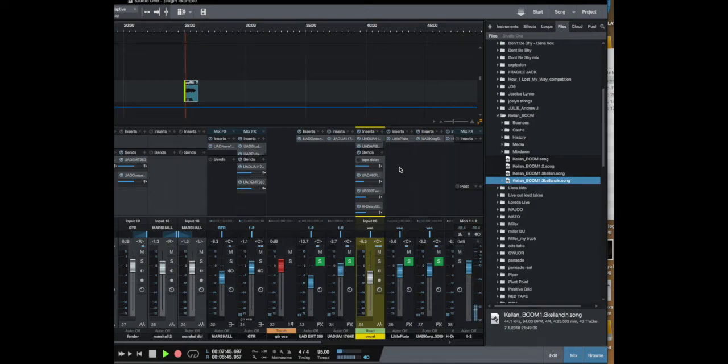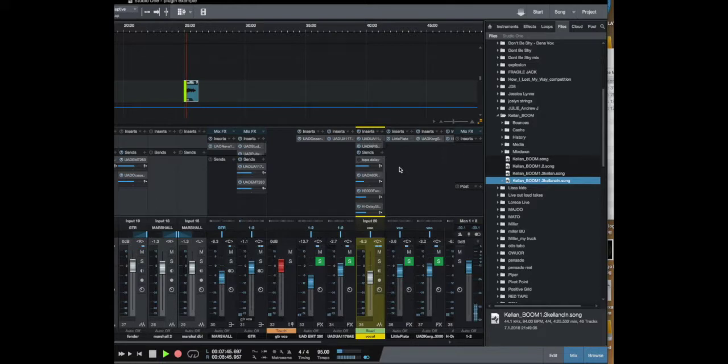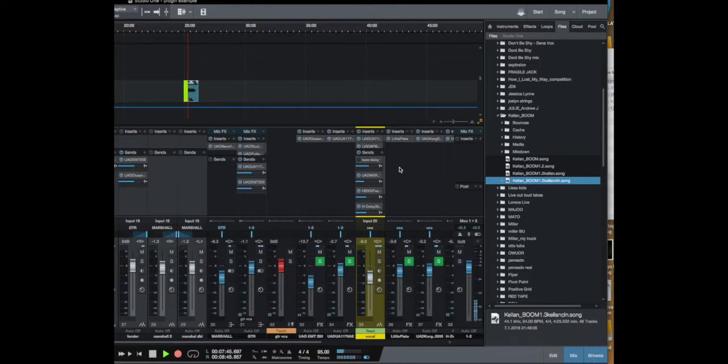Hello out there Studio One land. I just wanted to show you a really cool way to copy plugins from one session to another. Say you started an album mix and you have the first song done, now you're moving to the second song and you'd like to copy some of the plugins from your first song over to the second song.